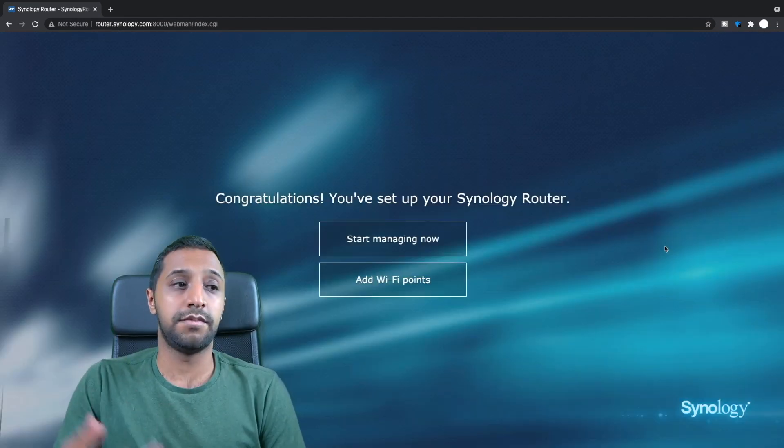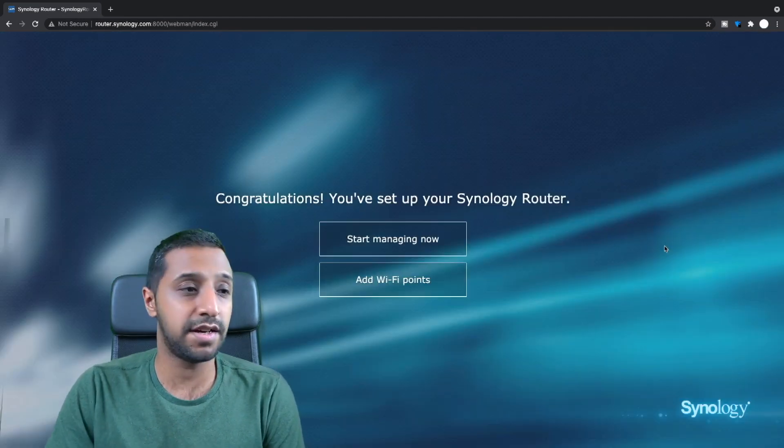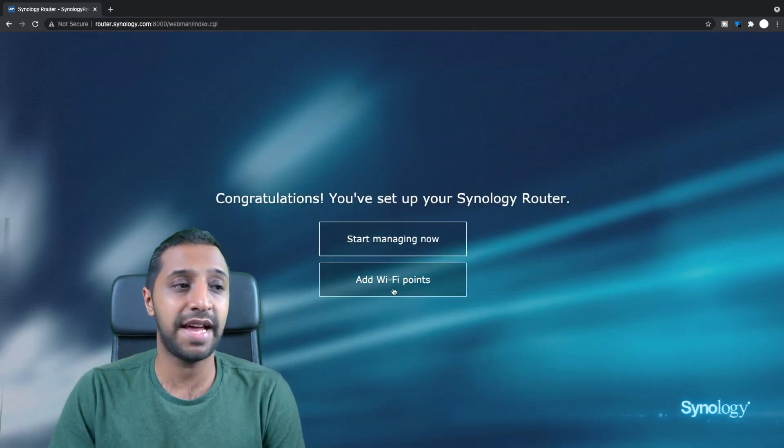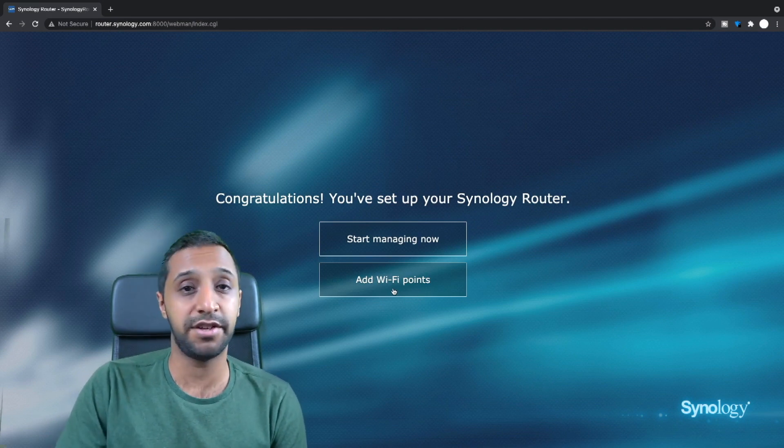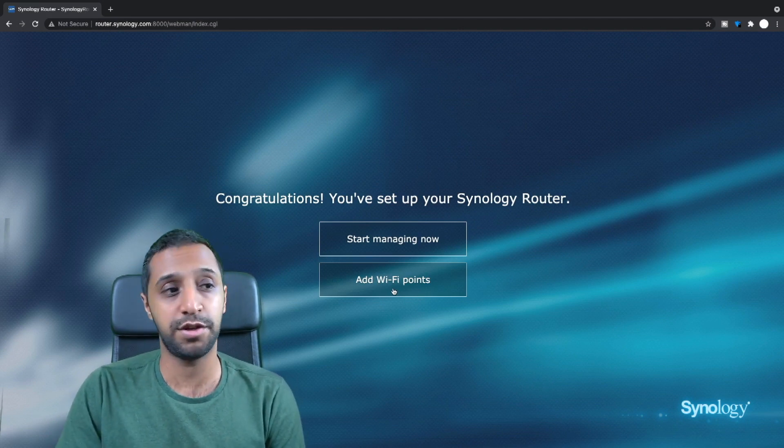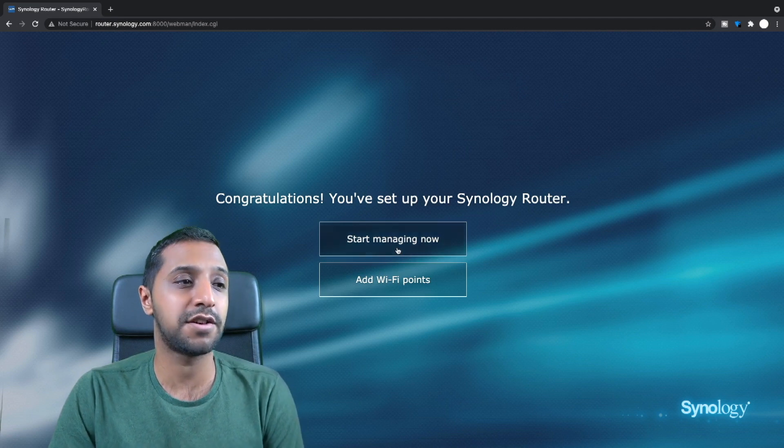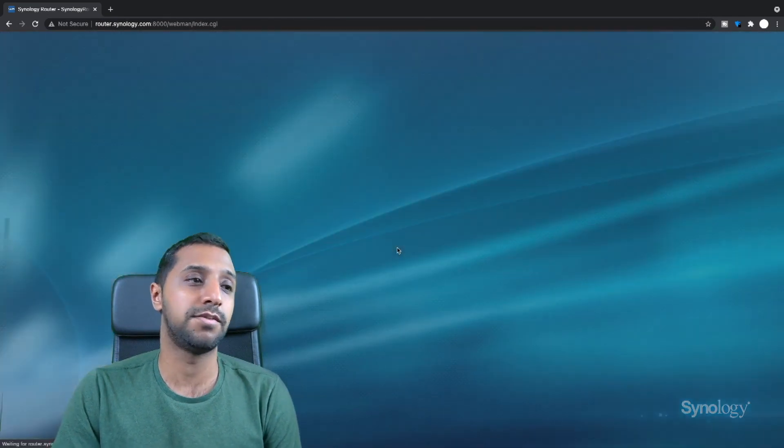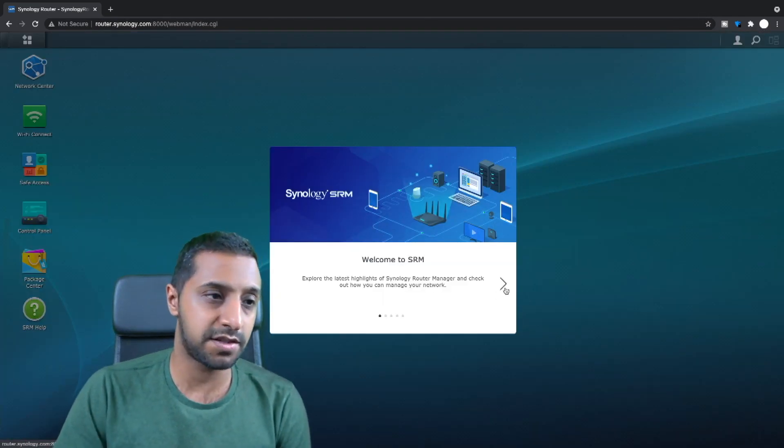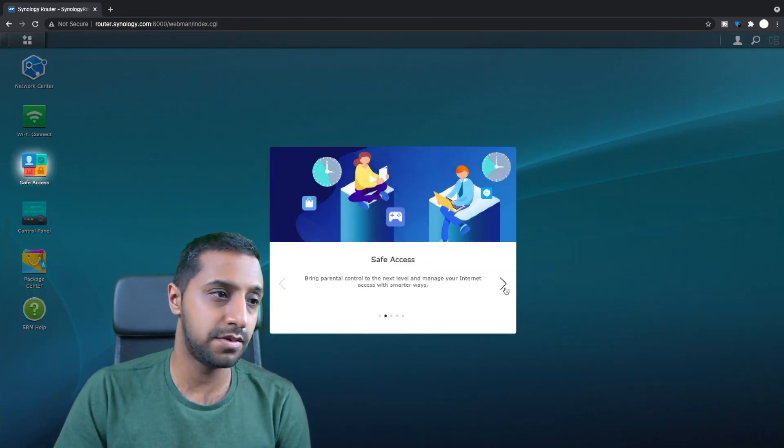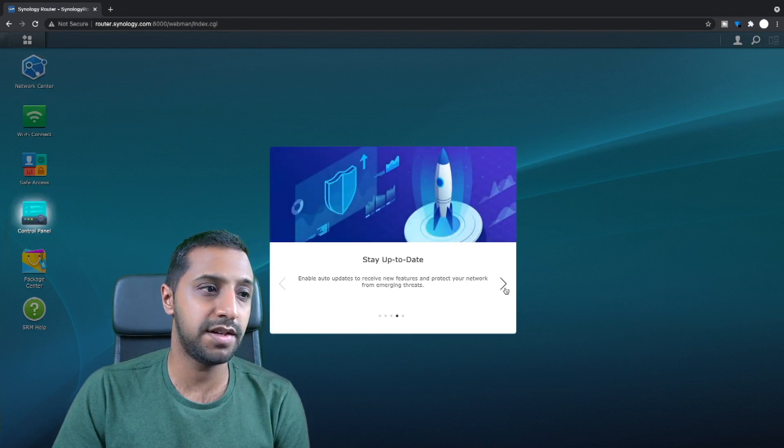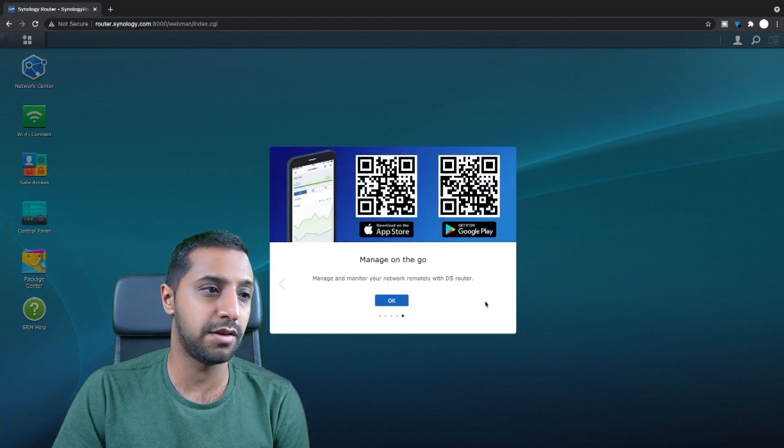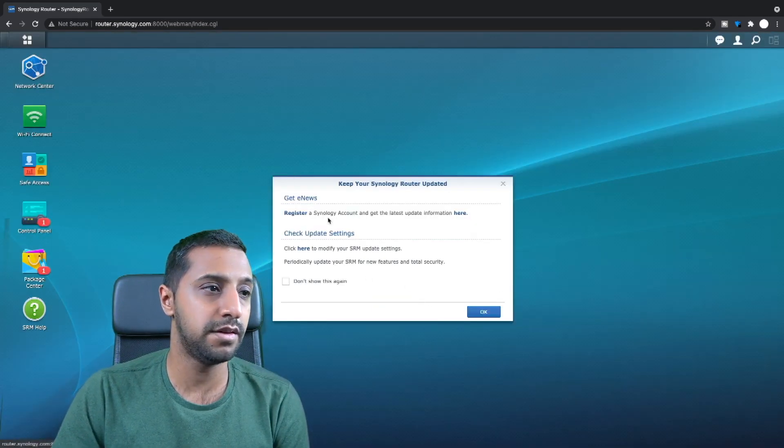Here is your front page so you would log in with your username and password you created earlier. Right, there you go. So it says you've set it up and you can add the wi-fi point now. So I do have an additional mesh router but I'm not going to add that just yet. So I'm going to click start managing now. There you go. So welcome to SRM. It's showing you some of the bits here. We're just going to quickly run through it. Click OK.